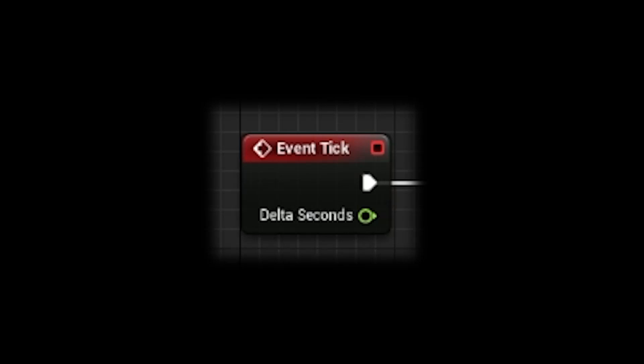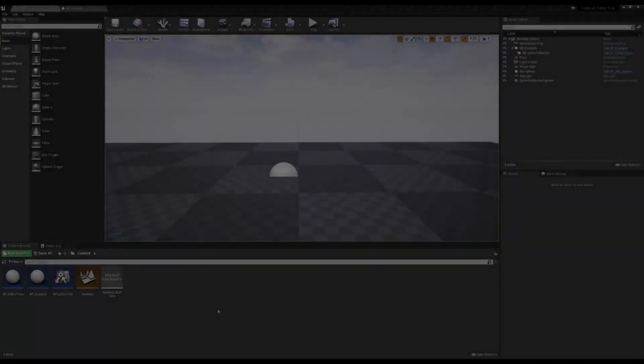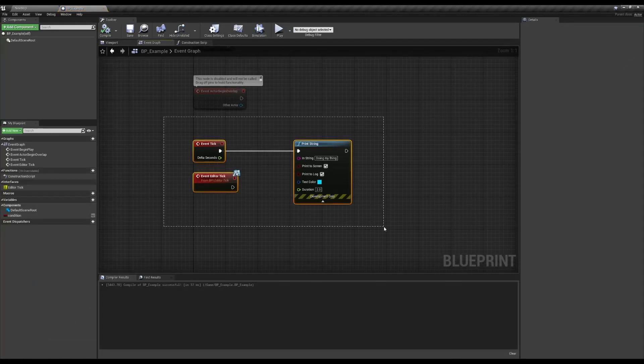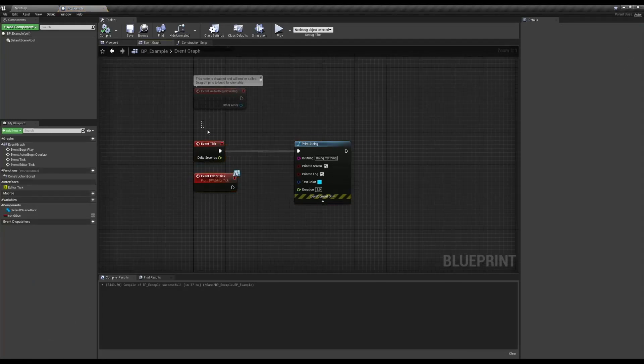Why would you even need an editor tick in the first place? Usually blueprint tutorials show blueprints made using the built-in event tick, which fires an event on every frame drawn by your computer. The only problem with this is that it fires on every frame during play mode, meaning you will see the result of your code only after you've clicked the play button. For demonstration purposes, I've created a blueprint that prints out a message on every tick using the event tick.